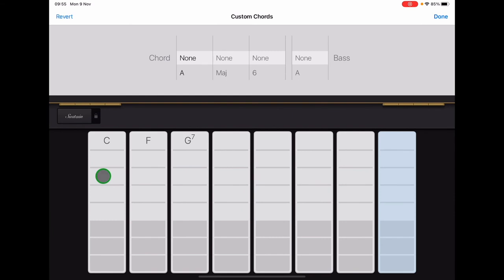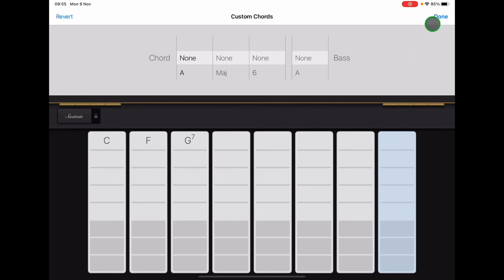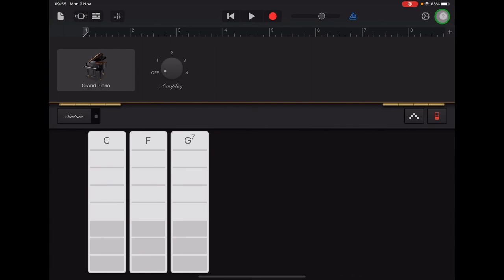So once your chord strips match this view here with C, F, G7 and then blank, you can go up to the top right hand corner and tap done and you should have this view ready to record your first section.